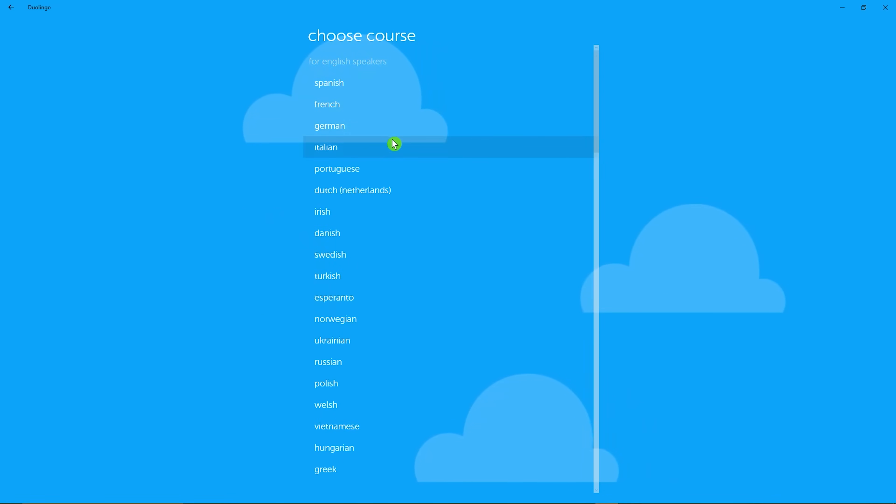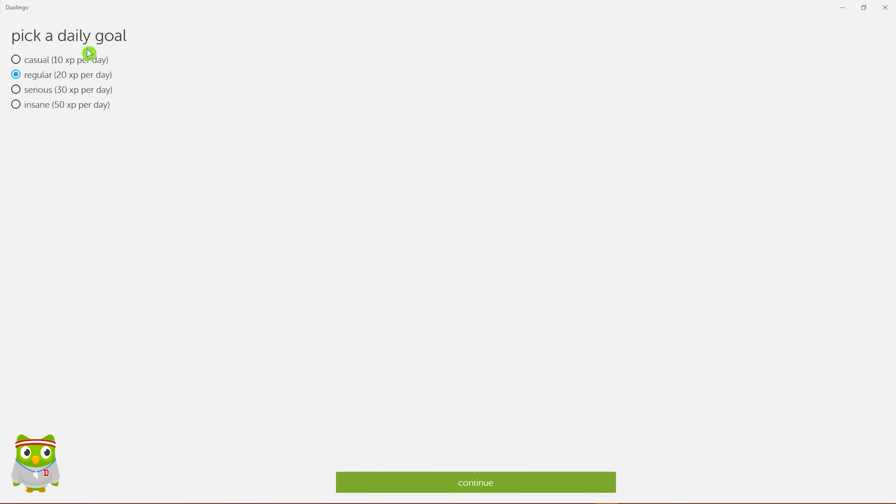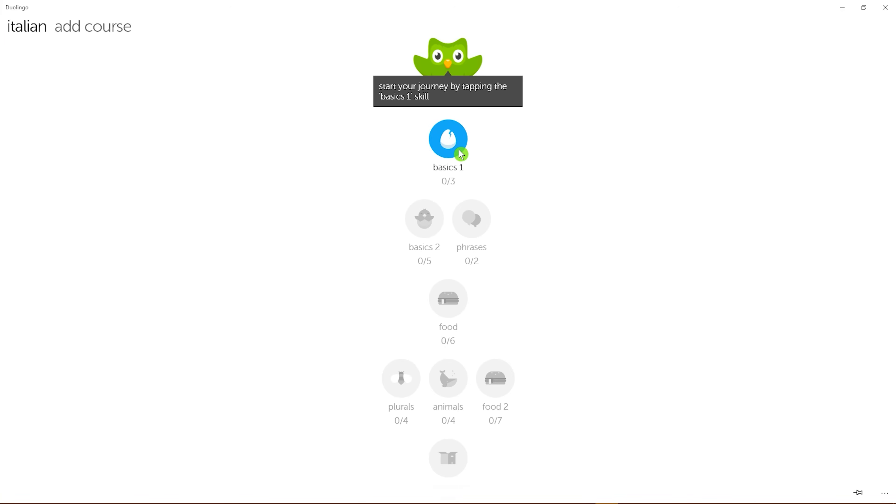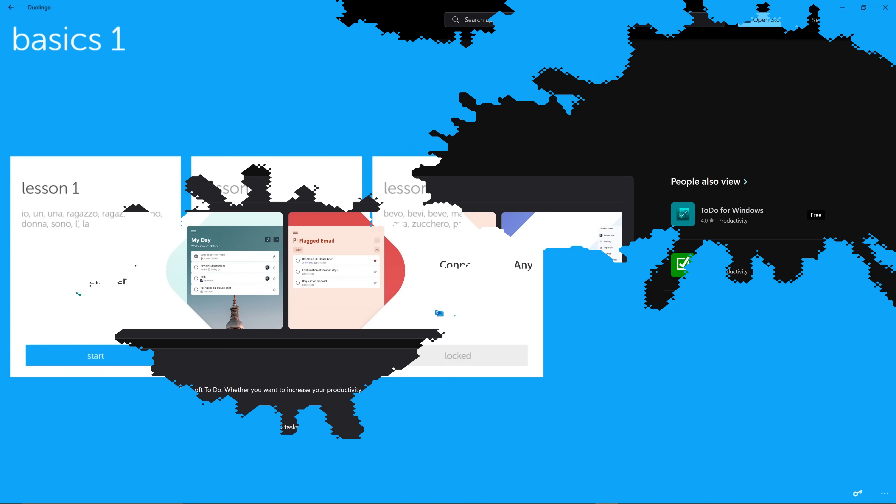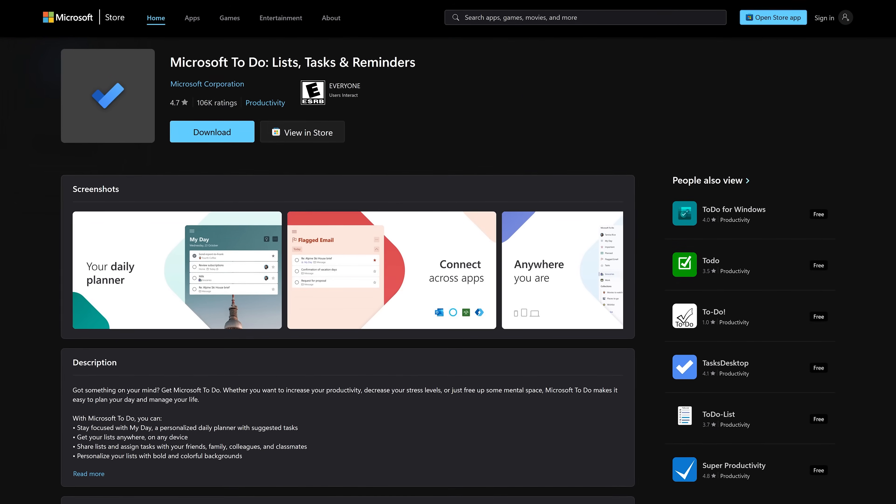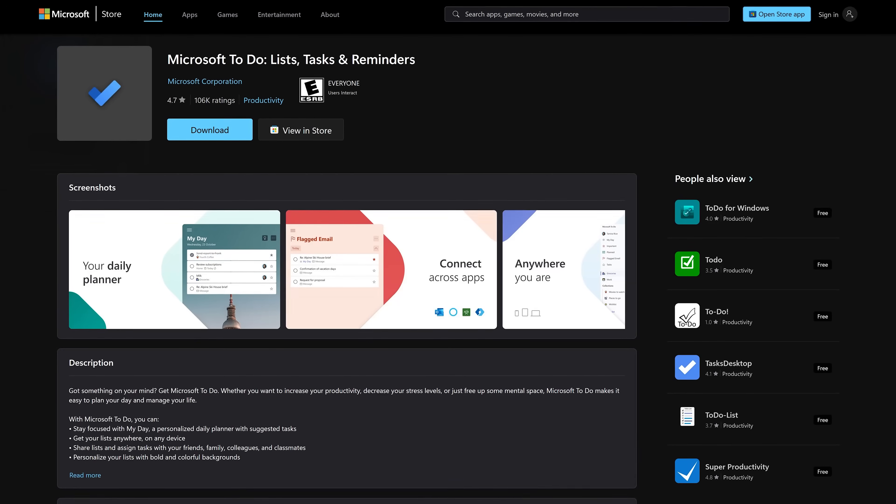When you first launch the app, select the course that you would like to take. I'll go with Italian. Now it's going to ask you to pick a daily goal. I'll just leave it on regular. Then select Continue. Then on the course page, start at the top and follow the instructions. This will be a quick one.